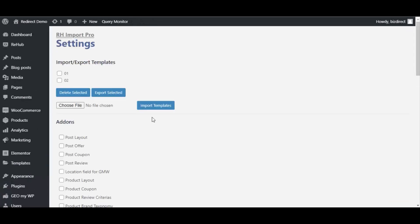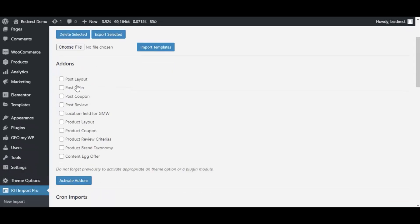Now go to settings of plugin and activate add-ins which you need. In our case we will use post layout and post offer add-in.